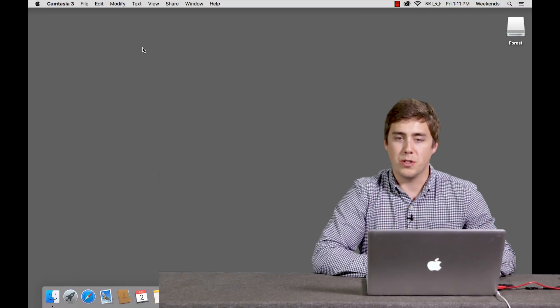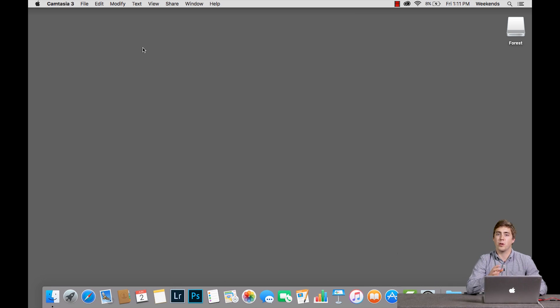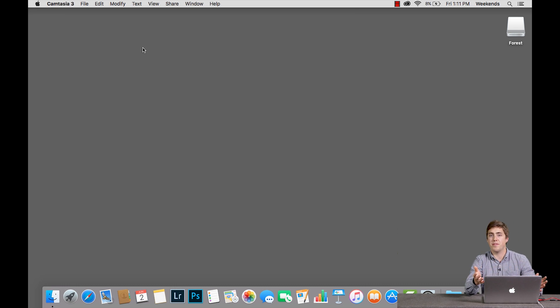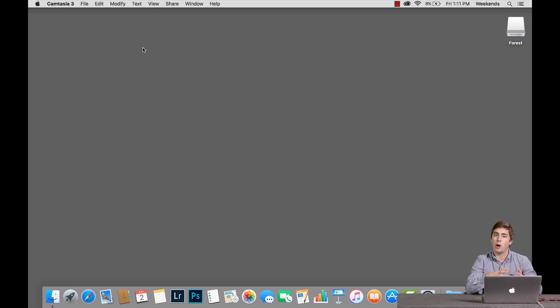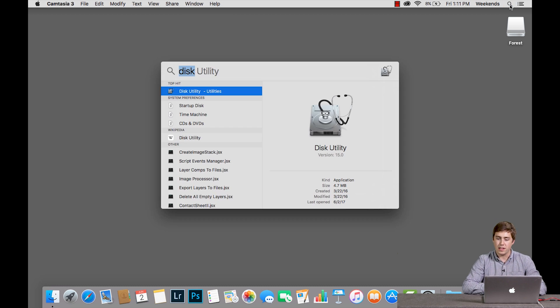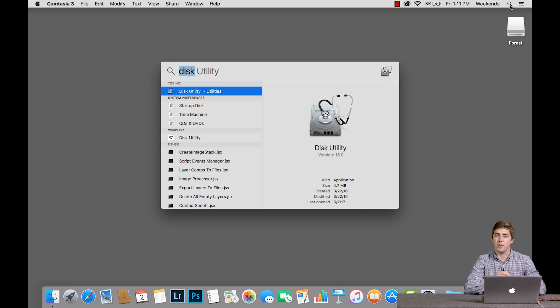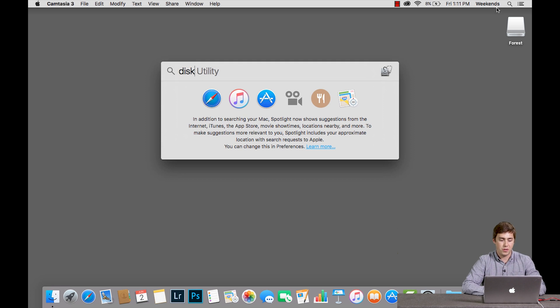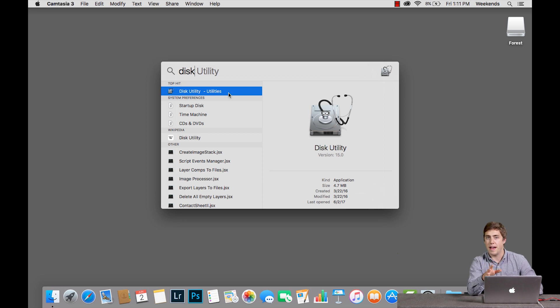The first thing you're going to want to do is open up a program called Disk Utility on your Mac computer. All Macs have this program, it comes pre-installed, it's part of OS X. The easiest way to get to it is to use the Spotlight Search in the upper right hand corner. You can simply just type in Disk and Disk Utility will pop up and you can open it that way.